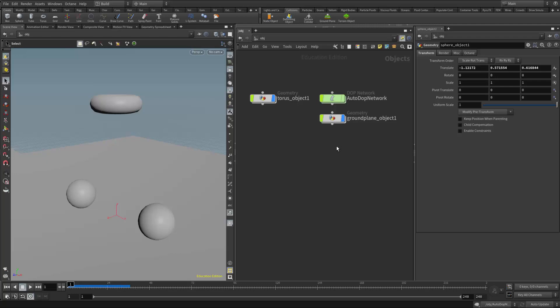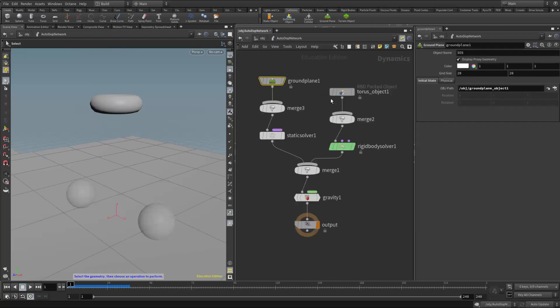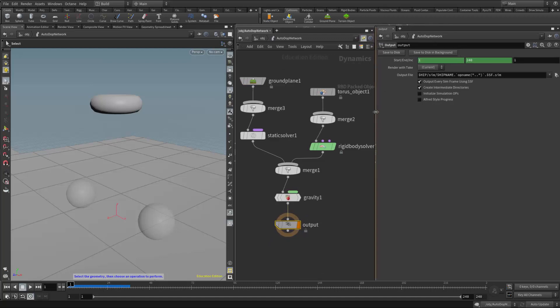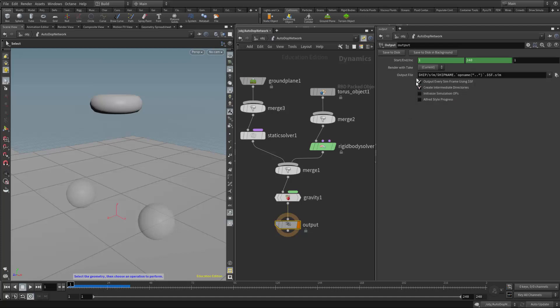But to keep it as streamlined as possible, we could simply leverage the output node here in the autodop network. So if I select that output node, I can cache out the simulation. So right now here's the path that it's looking for or that it wants to write to. So this is going to where my hip file is, and I have on my desktop a project, a Houdini project. So that's where it's located. It's going to put it into a subfolder called sim.